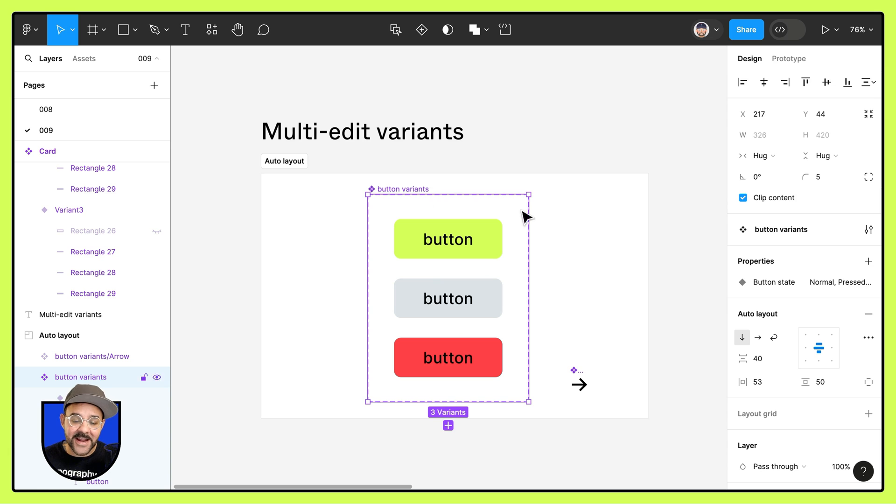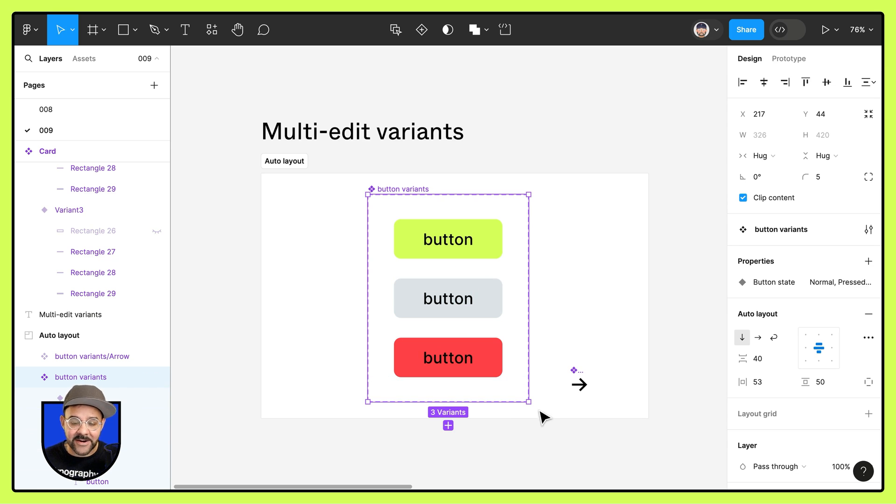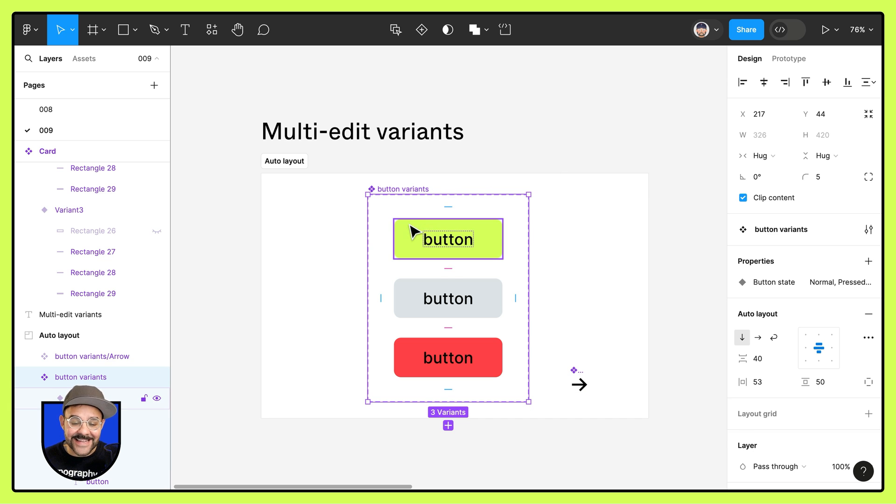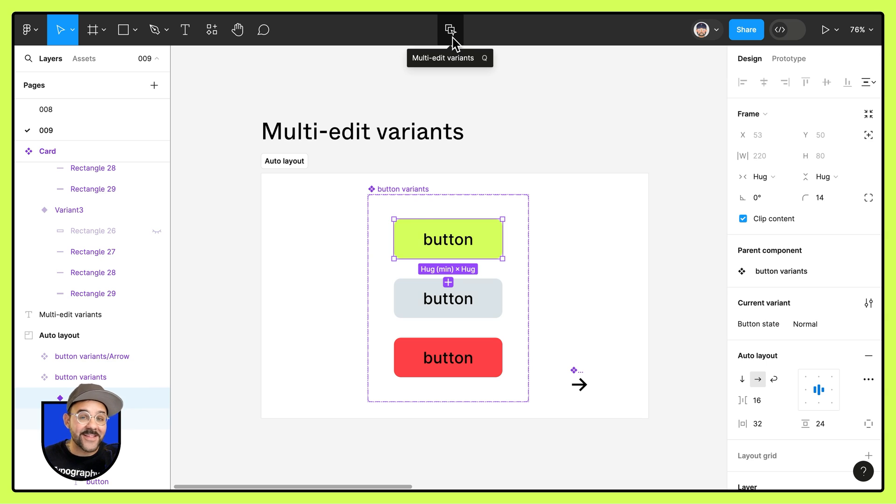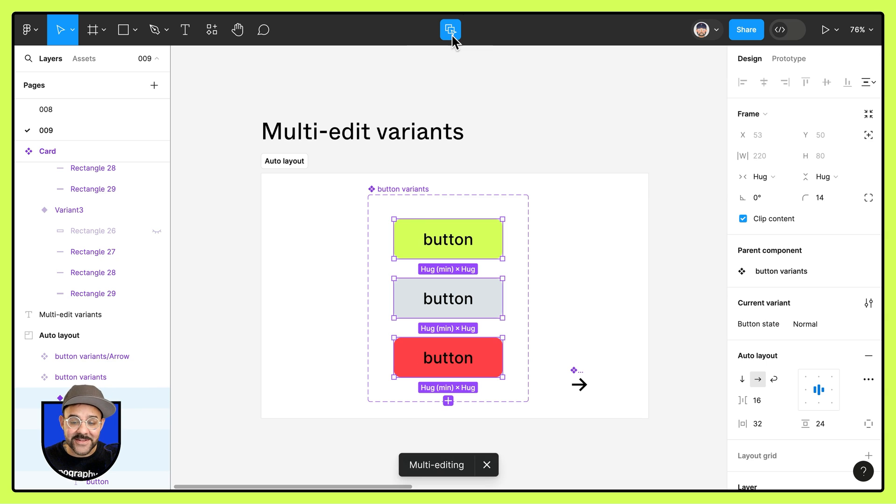So you can see here that I have a component set with a number of button variants. When I select any one of these elements, you'll notice there's a new icon up here that allows me to multi-edit variants.